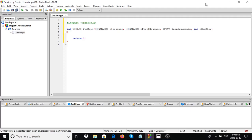What happens here is that the return value is essentially irrelevant to the operating system - Windows itself does not use this return value.